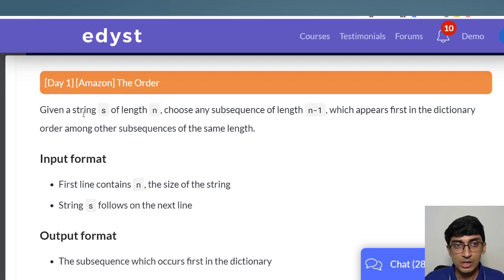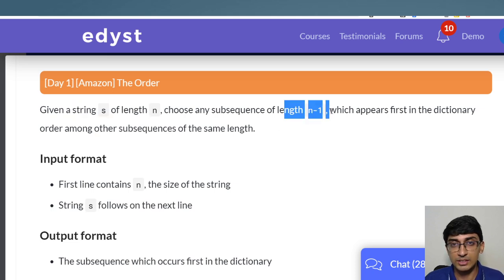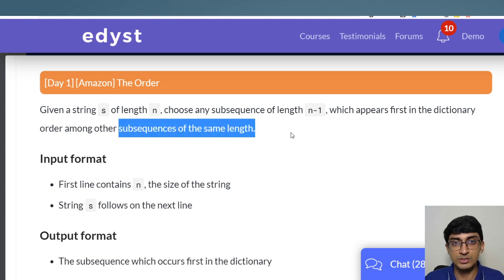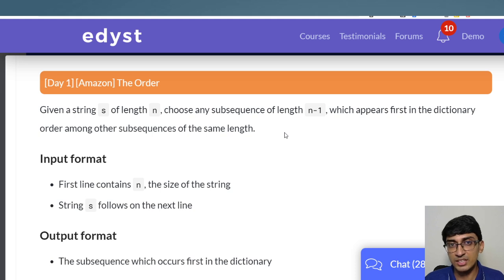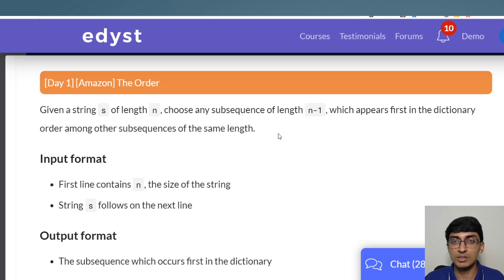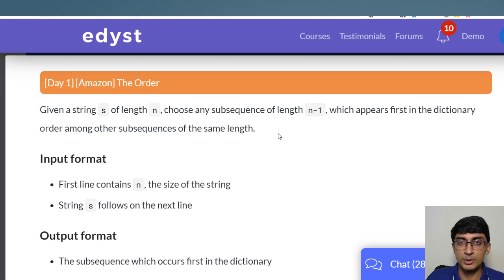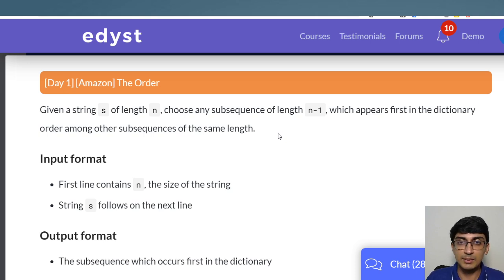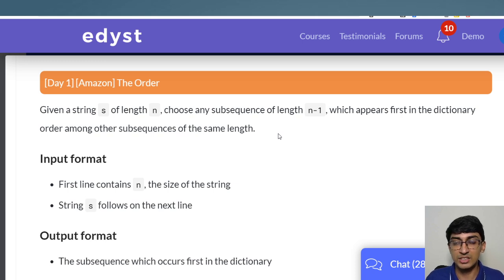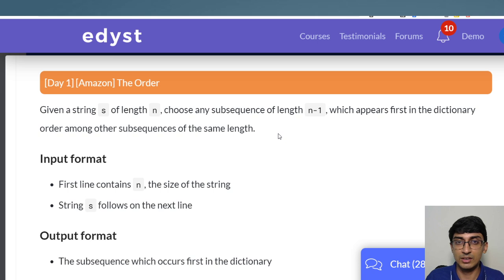Given a string S of length N, choose any subsequence of length N minus 1 which appears first in dictionary order among other subsequences of the same length. Two important words here: 'dictionary' and 'subsequences.' Dictionary order is lexicographic order — basically alphabetical order. For example, 'abcd' comes before 'xyz' in the dictionary. If you have 'a' and 'ab,' 'a' comes first because when both start with the same alphabet, the shorter one comes first.